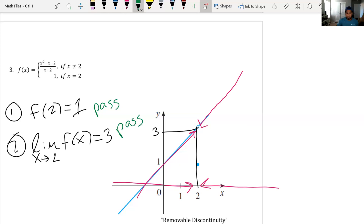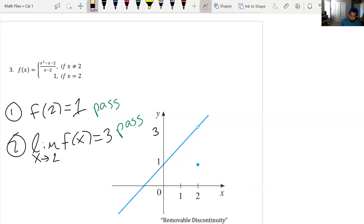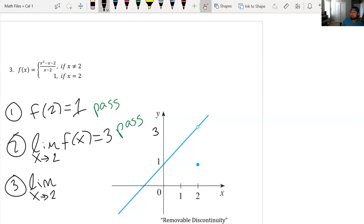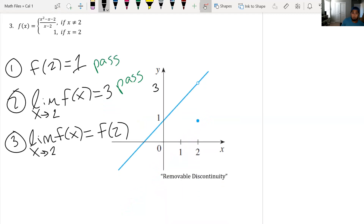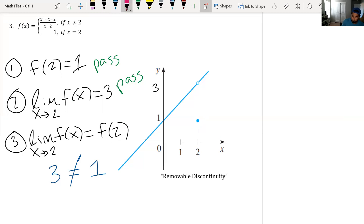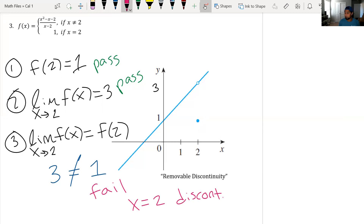But then we get to rule three. The limit as x approaches two of f of x must equal f of two. The limit value is three; the point value is one. Three does not equal one, so we fail. Therefore x equals two is still discontinuous.